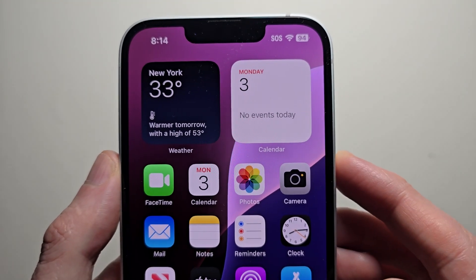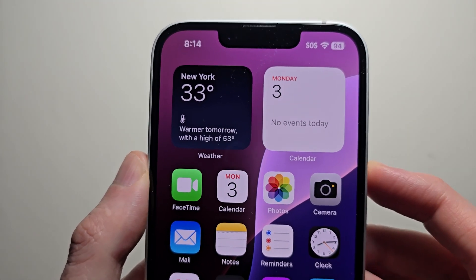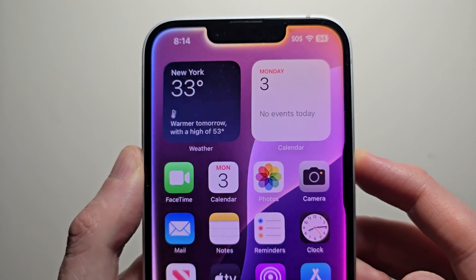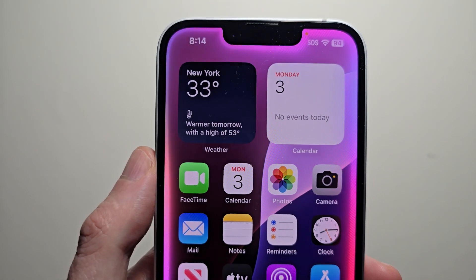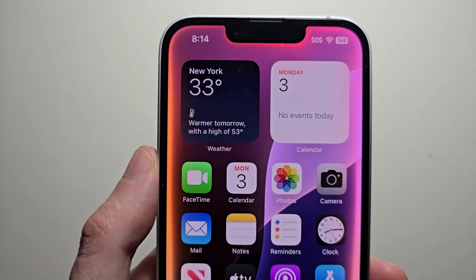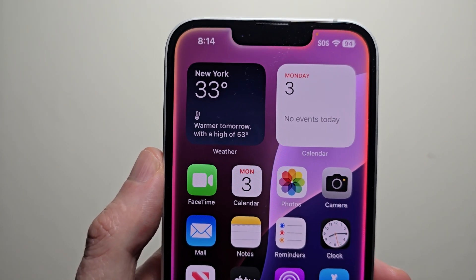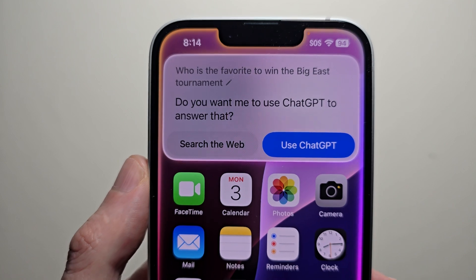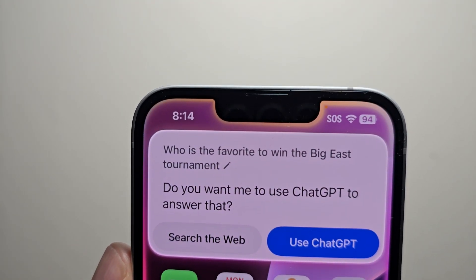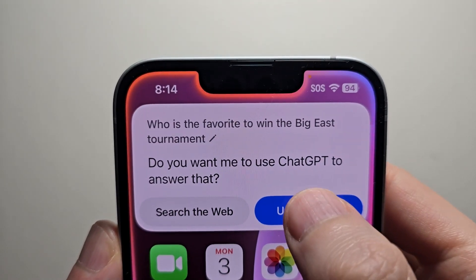You can also do follow-ups. Who is the favorite to win the Big East tournament? Once again, use ChatGPT.